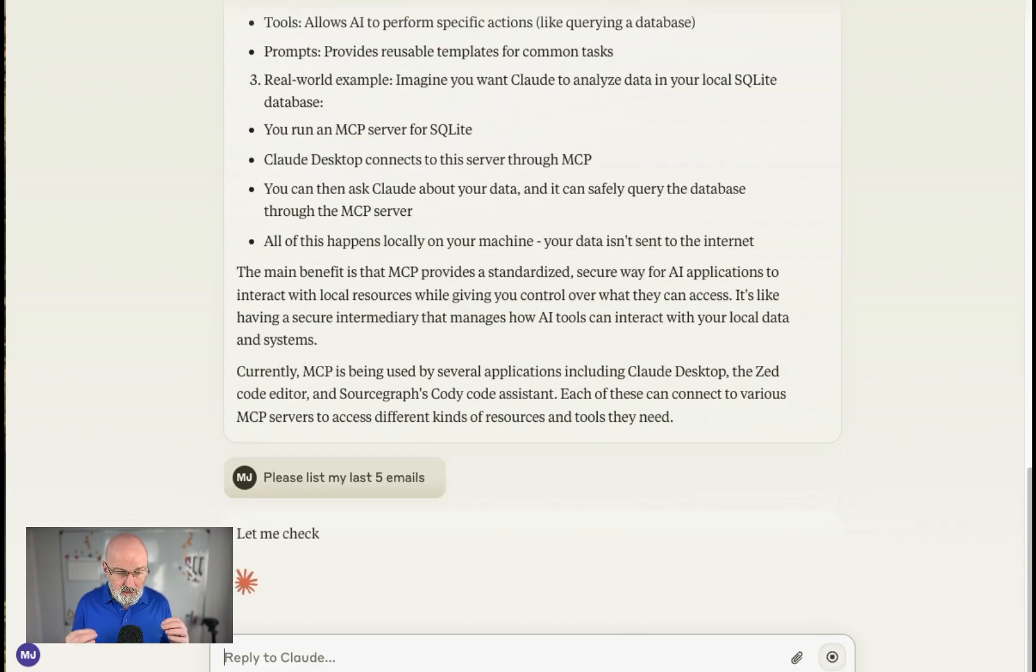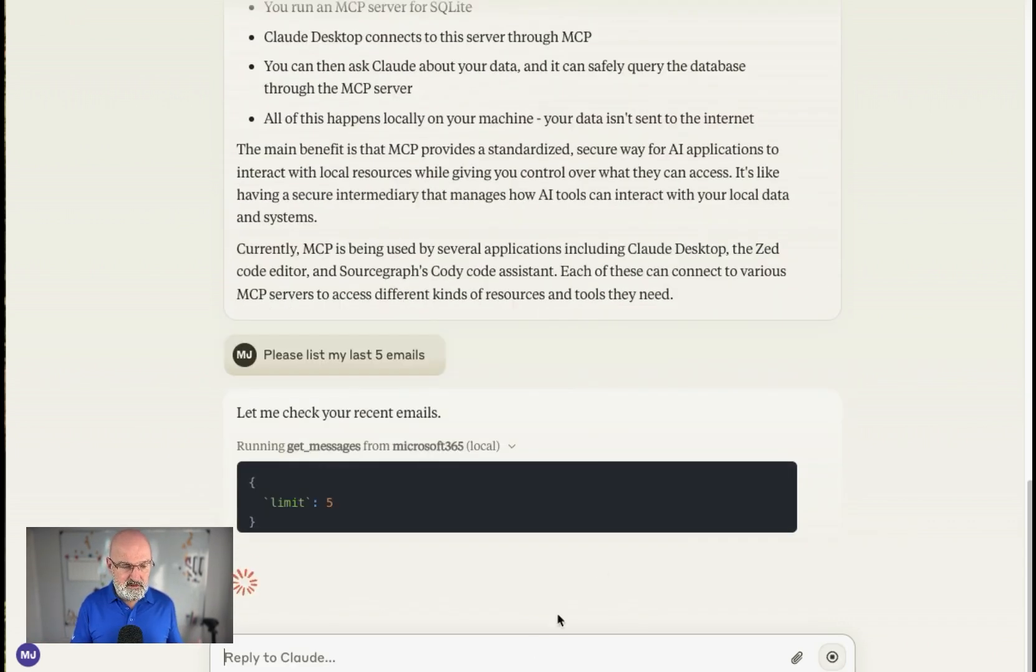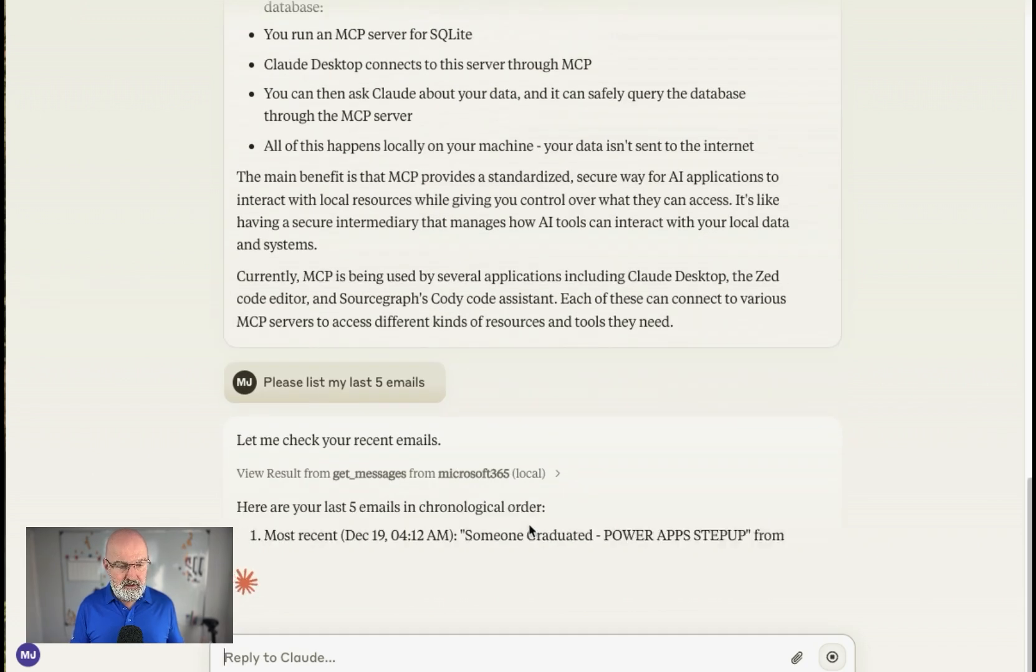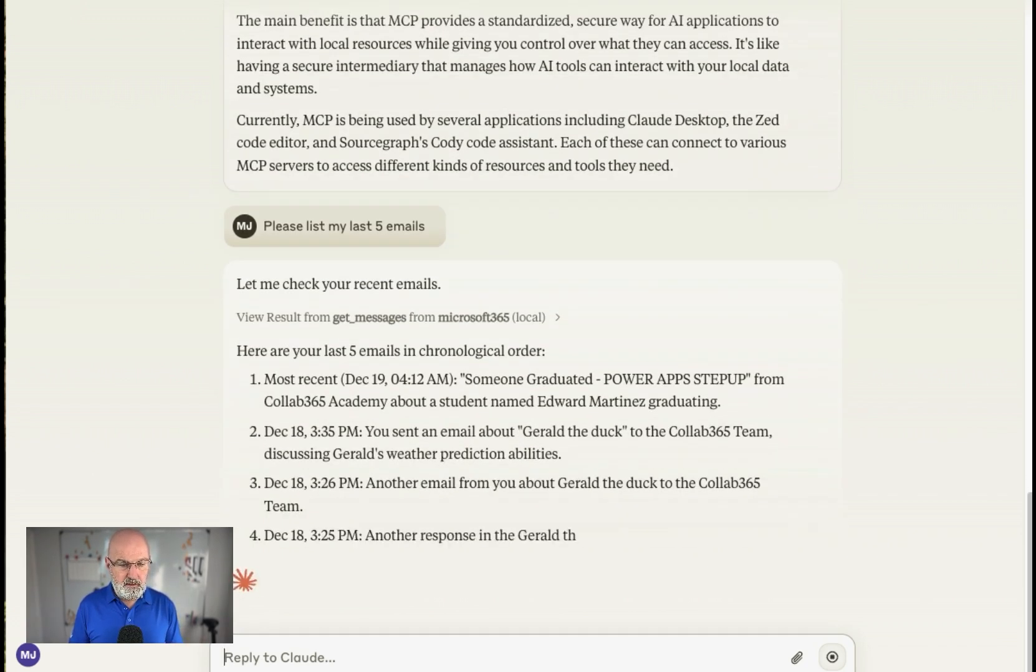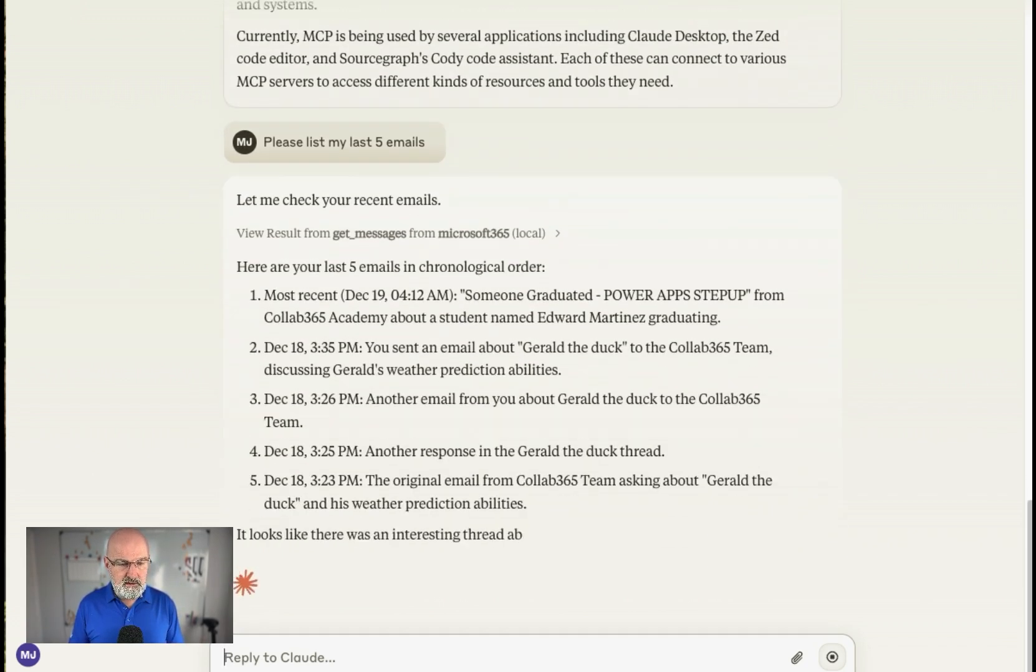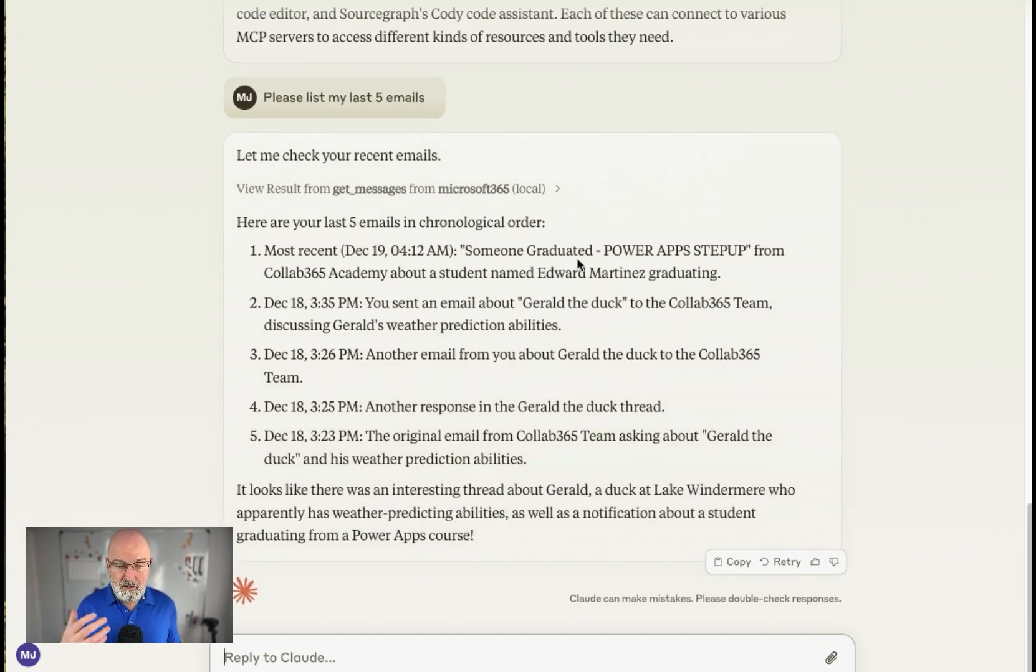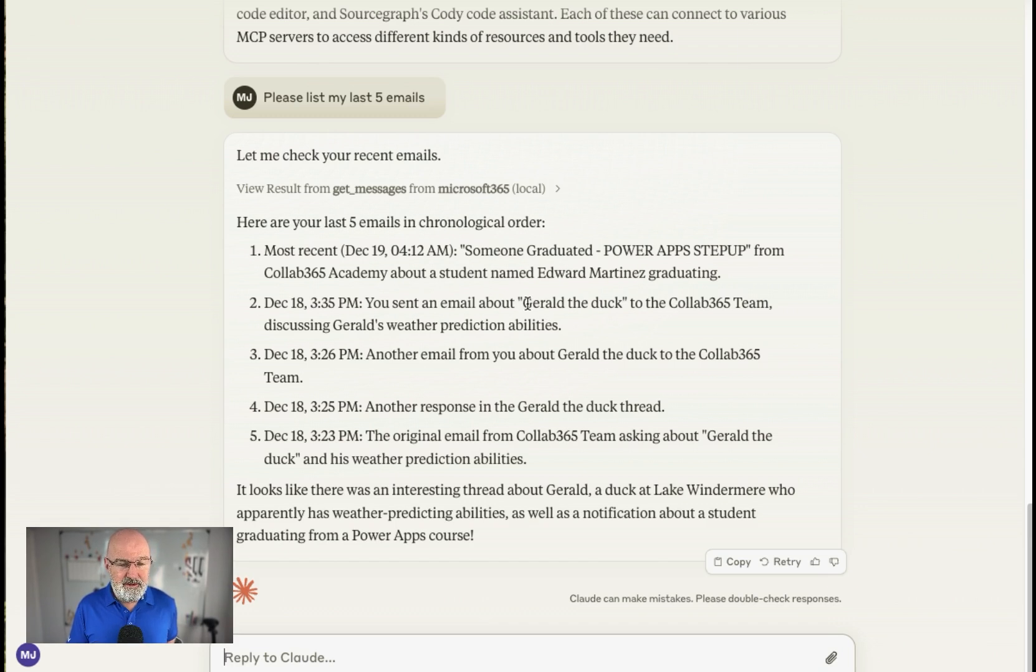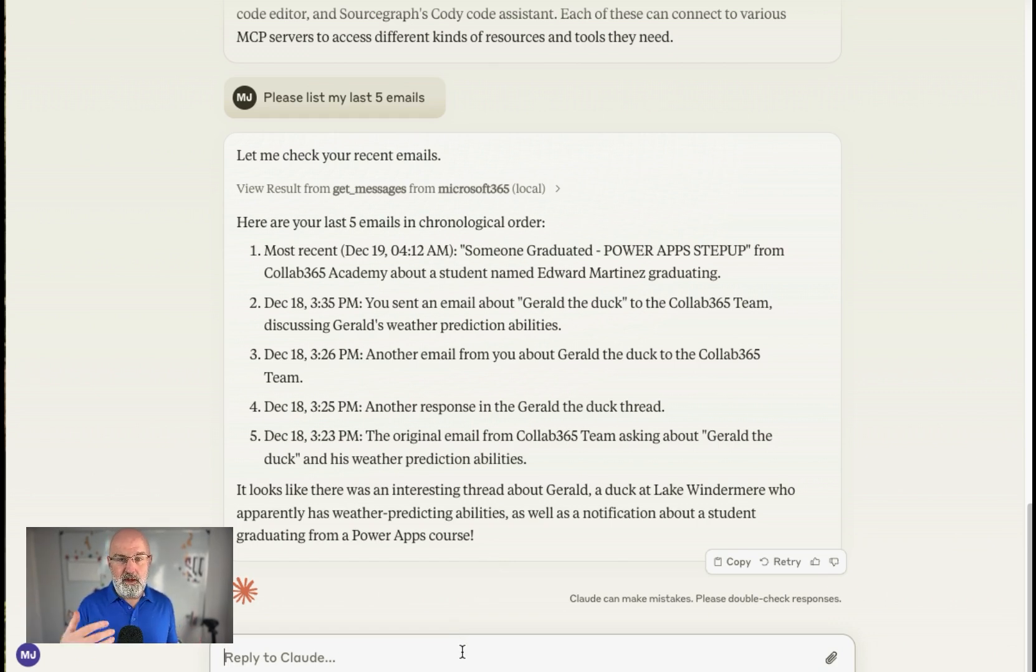Now that's going to go off to the Microsoft graph. As you can see, you can see the workings here. Here's your last five emails. And so you can see I've got one about the power up step up. So we get notification when people graduate on our academy. I was playing yesterday, which is something I'll show you in a second. I got an email about Gerald the Duck, which doesn't make any sense now, but he will do soon. So you can see there, I've now got information coming back from Microsoft Outlook.